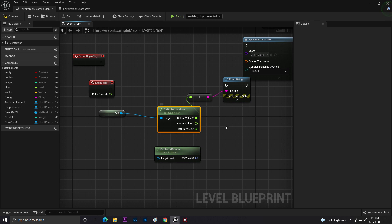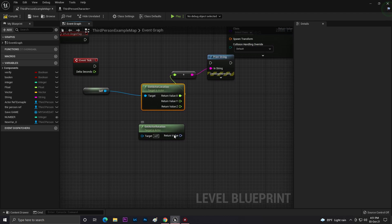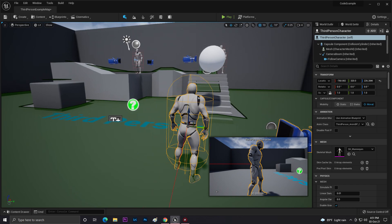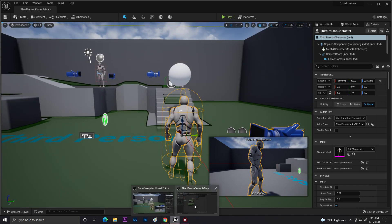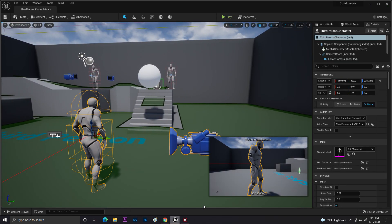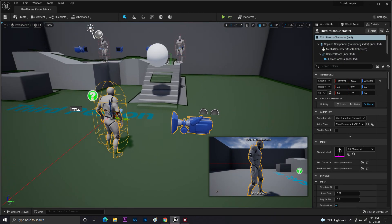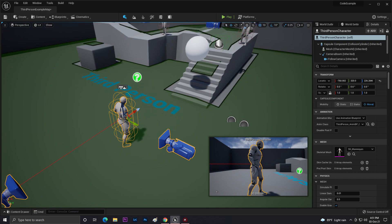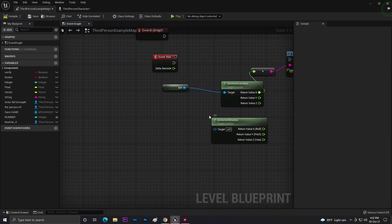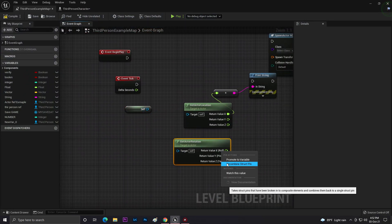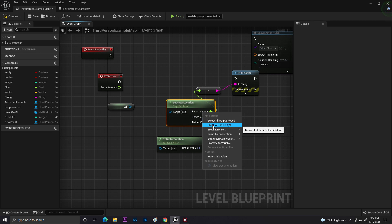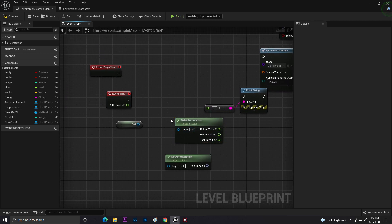Rotation works the same way. The components are Pitch, Roll, and Yaw. Roll is a tilt side to side, Pitch is rotating left to right, and Yaw is up and down. You can use Get Actor Rotation similarly to Get Actor Location. You can split the rotation value to access individual float components as well.